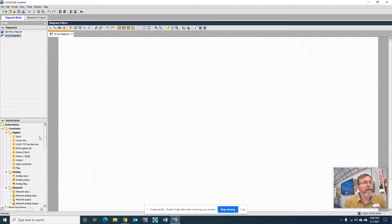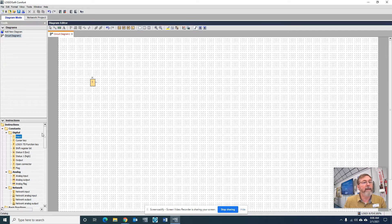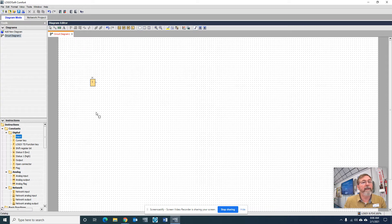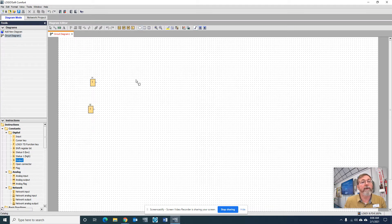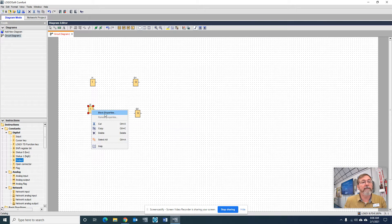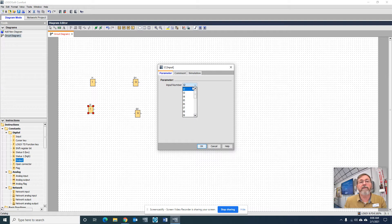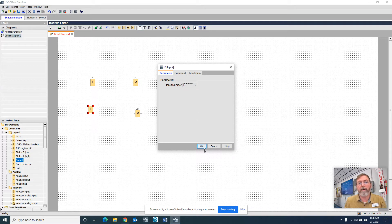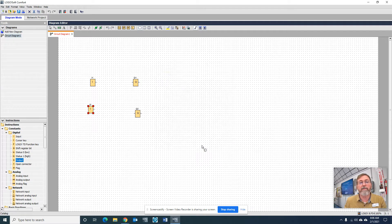So first of all, we're going to grab an input, a couple of inputs, and an output or two of them. I'm going to change this one to I3 because it's the one that's the green button, and I want both of those green buttons to work when you do this.